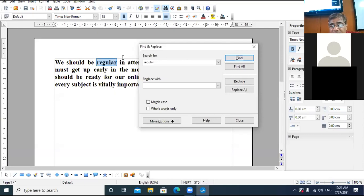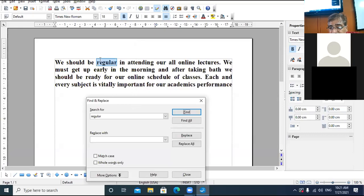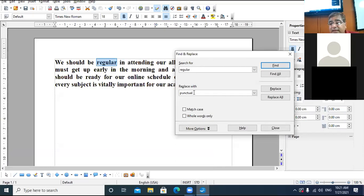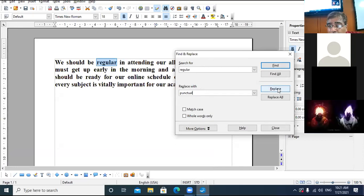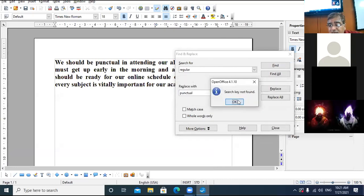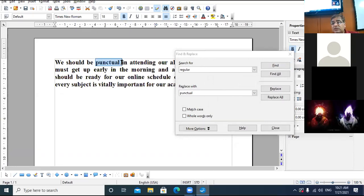Have you noticed the 'regular' word has got highlighted? The word exists in your document. Now suppose you want to replace 'regular' with another word — 'punctual' — so the sentence reads 'we should be punctual in attending our classes.' In the Replace With box, write the desired word, then click the Replace button and click Yes. See — the word 'regular' has now been replaced by 'punctual'.